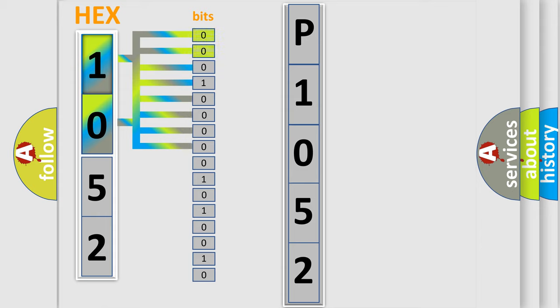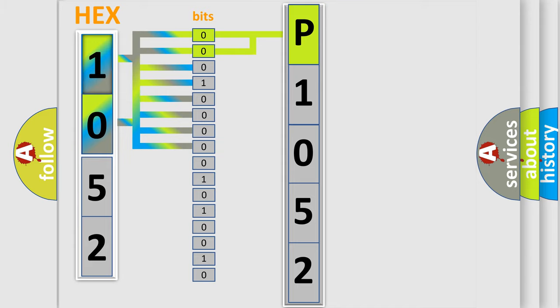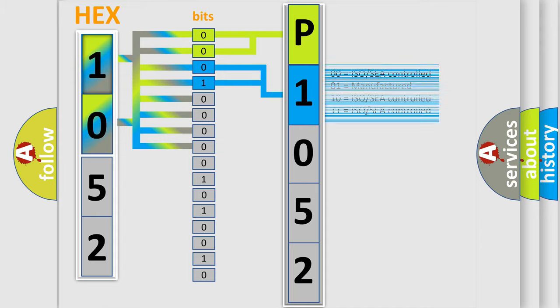By combining the first two bits, the basic character of the error code is expressed. The next two bits determine the second character. The last bits of the first byte define the third character of the code.